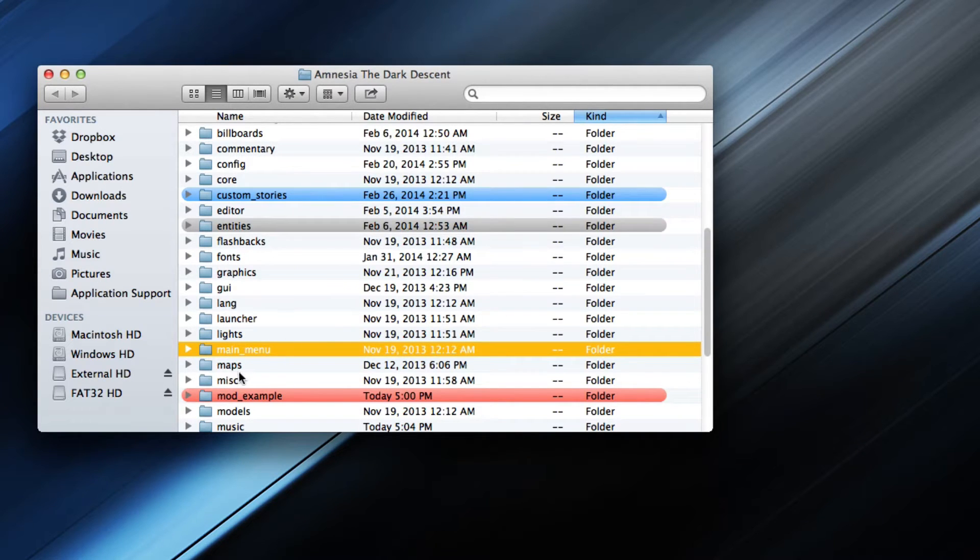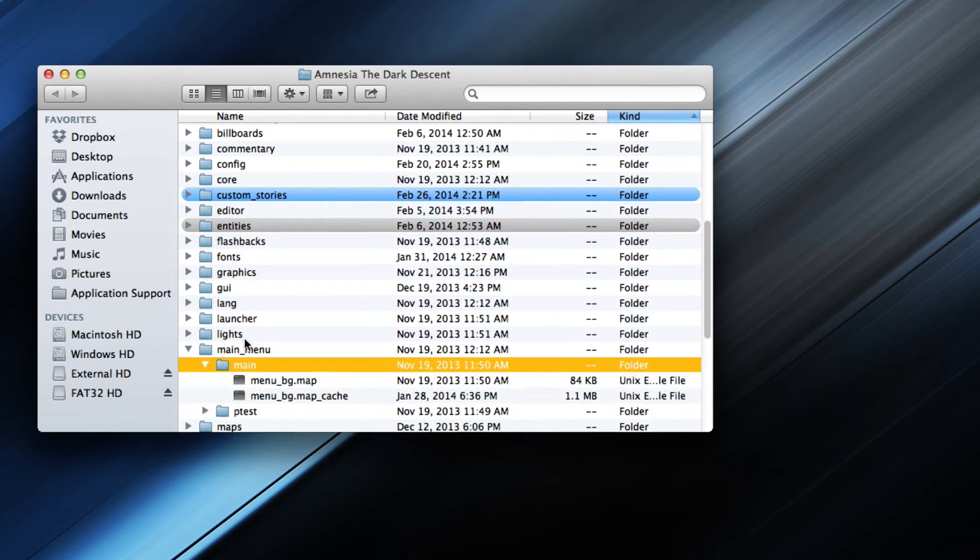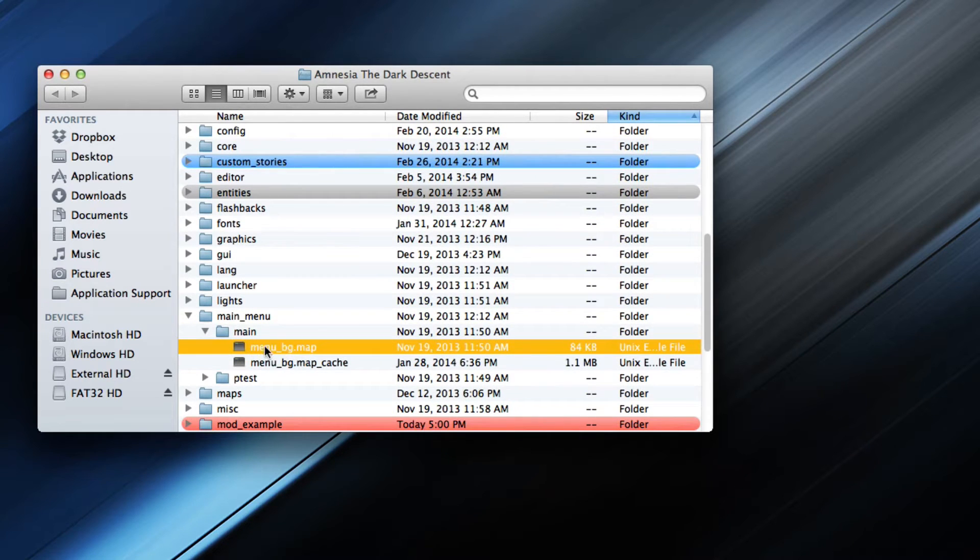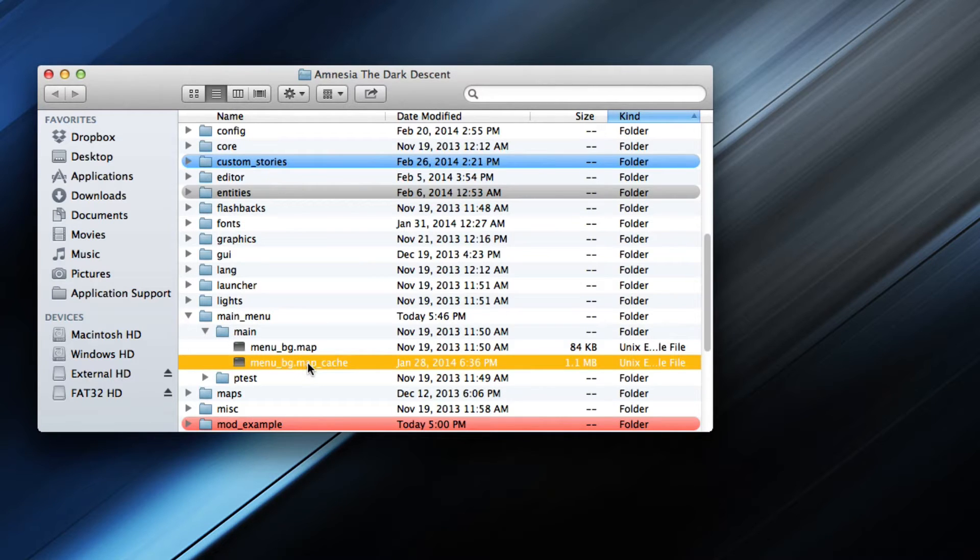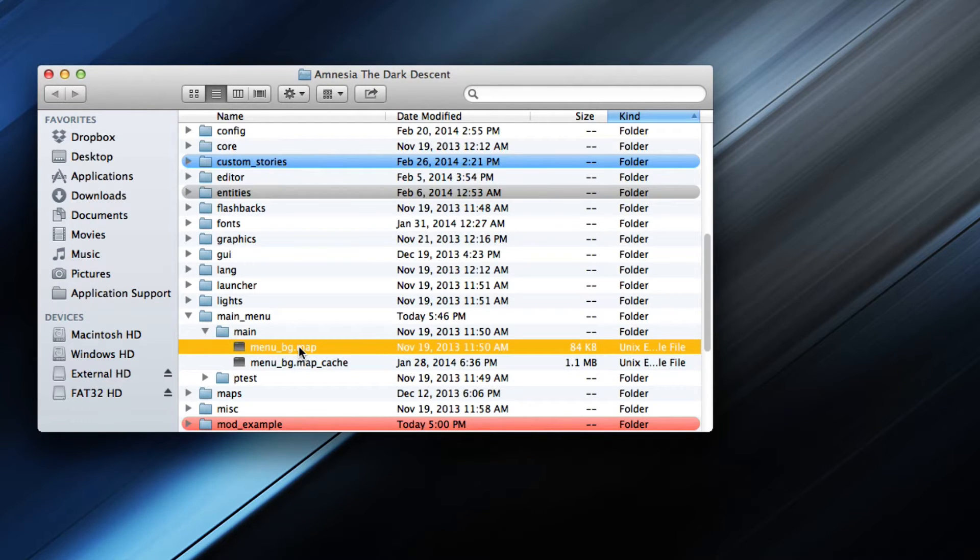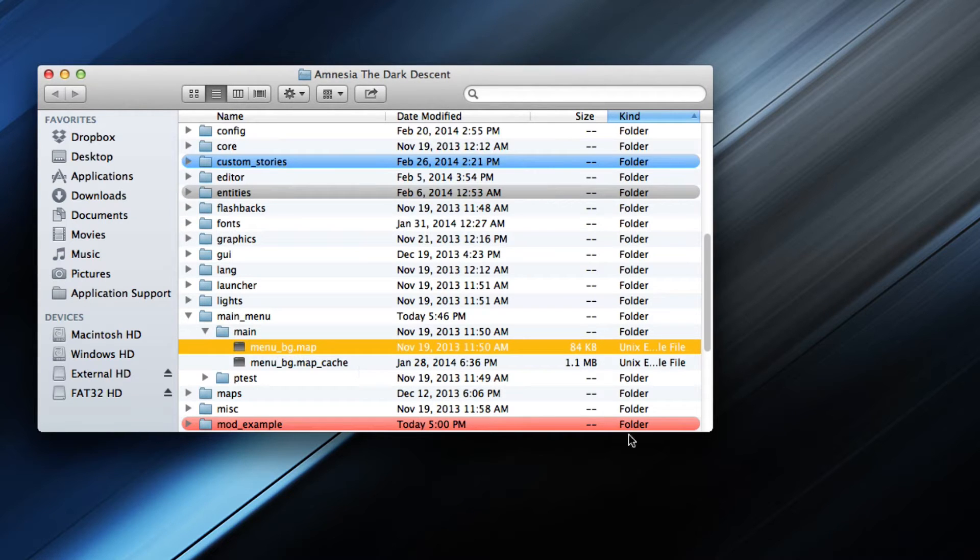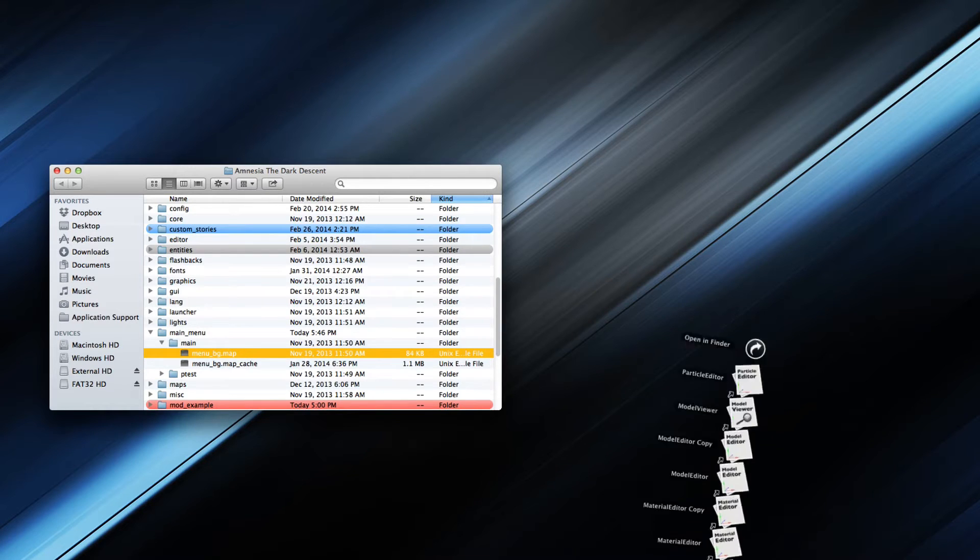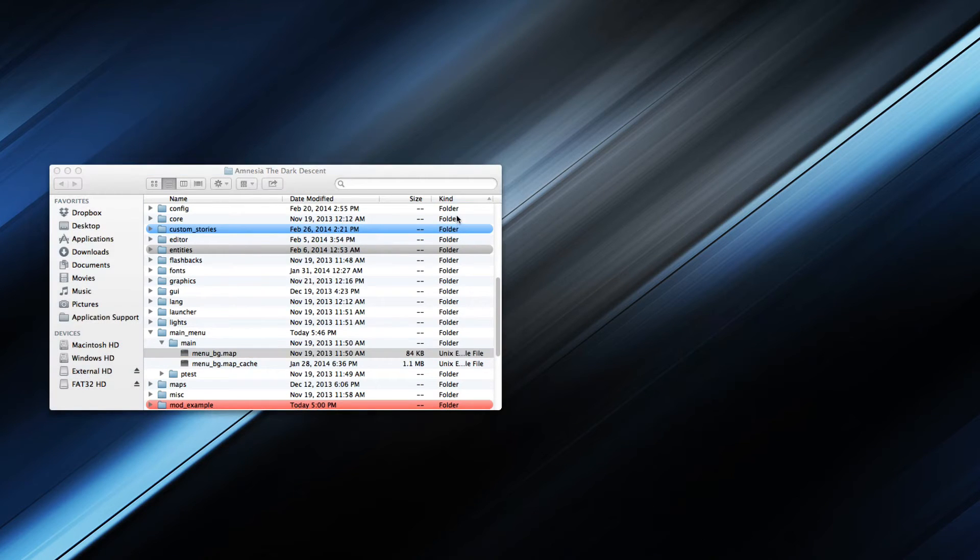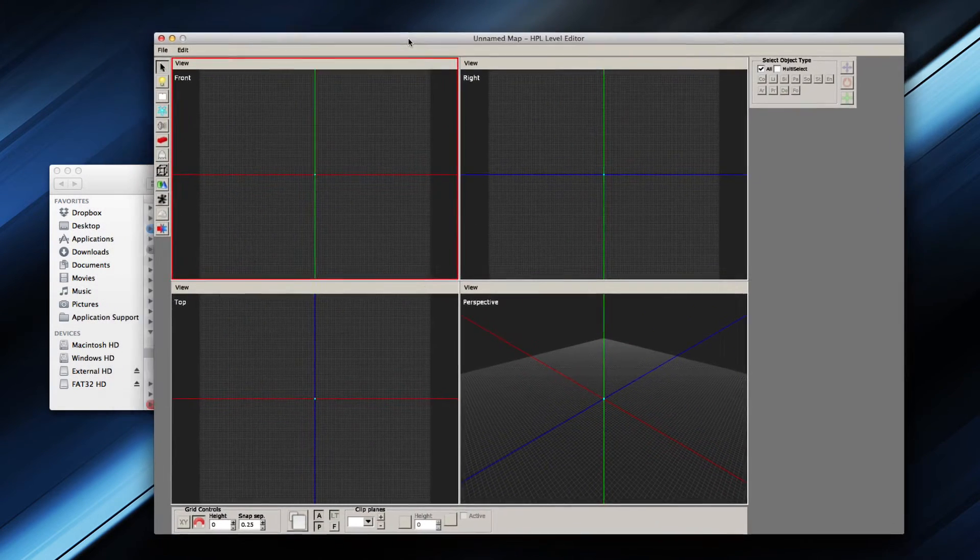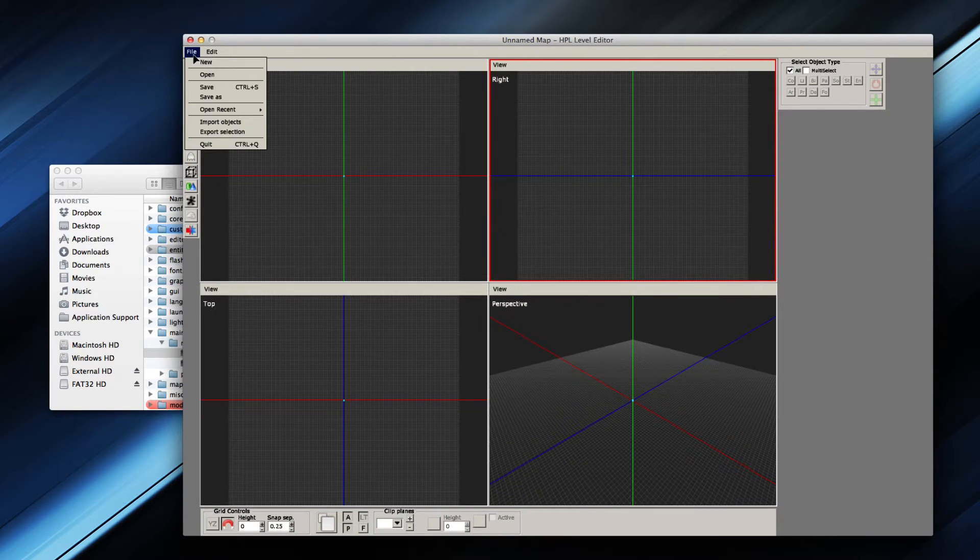To change the menu, you can open up Main Menu, Main, go in here, and there's this MenuBGMap. If there's a map cache file, you wanna delete that, because if you do not delete it then changes in this map will not show up, it's very important. If you do open this map in the level editor, you can change it however you like and save it.